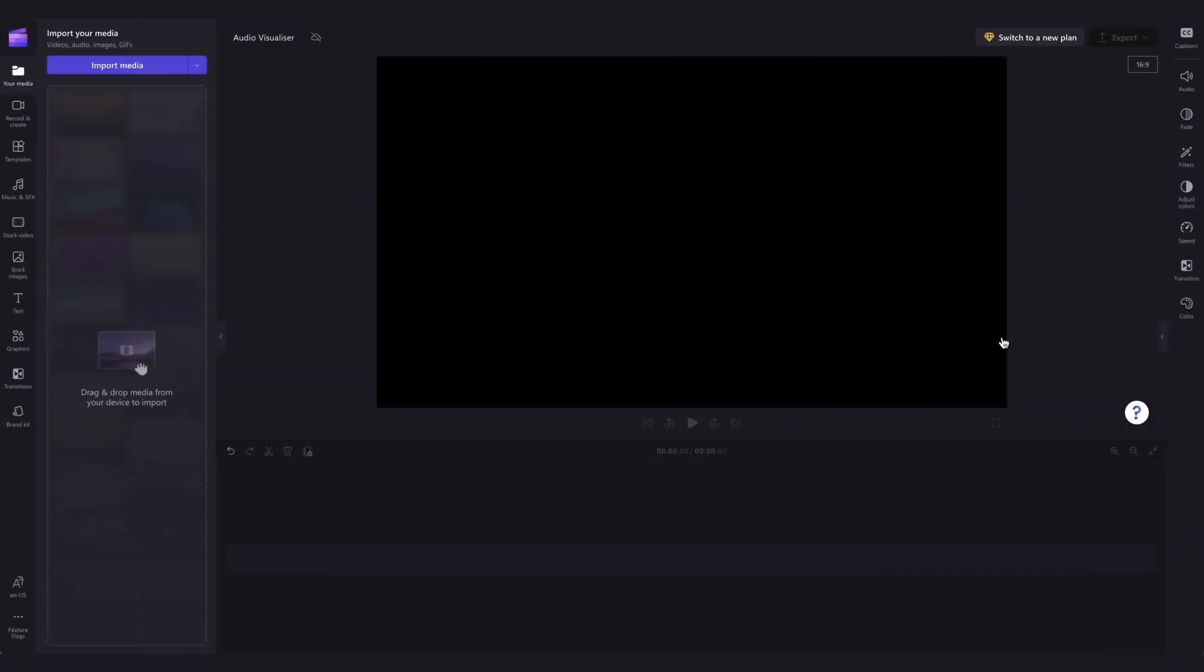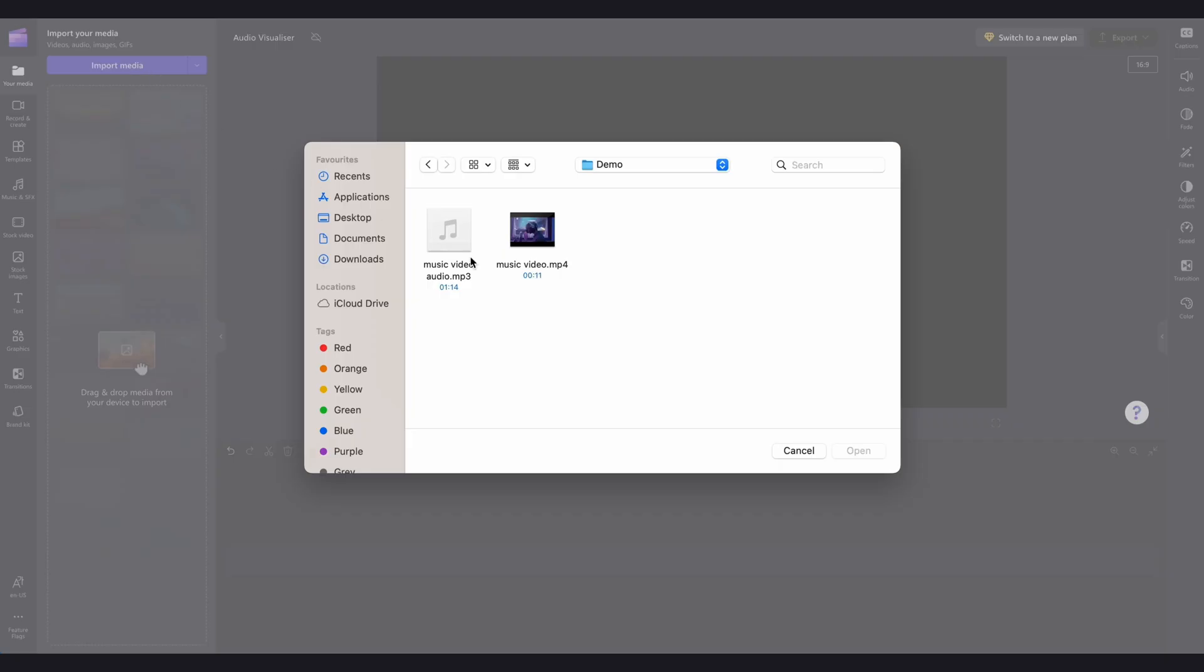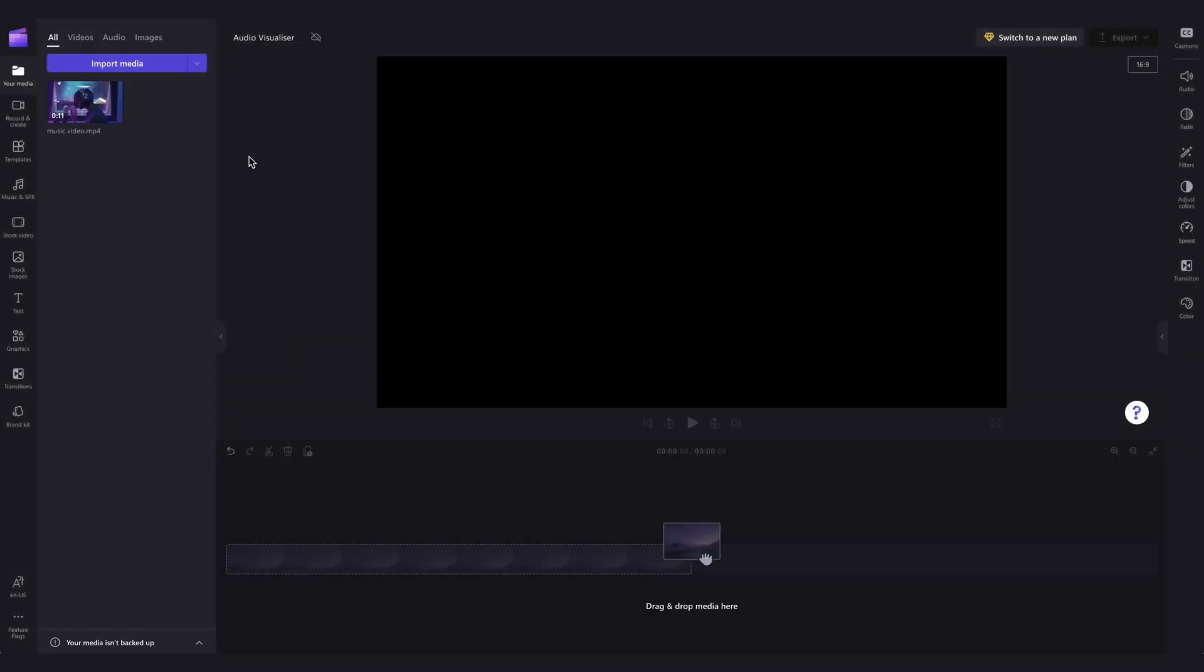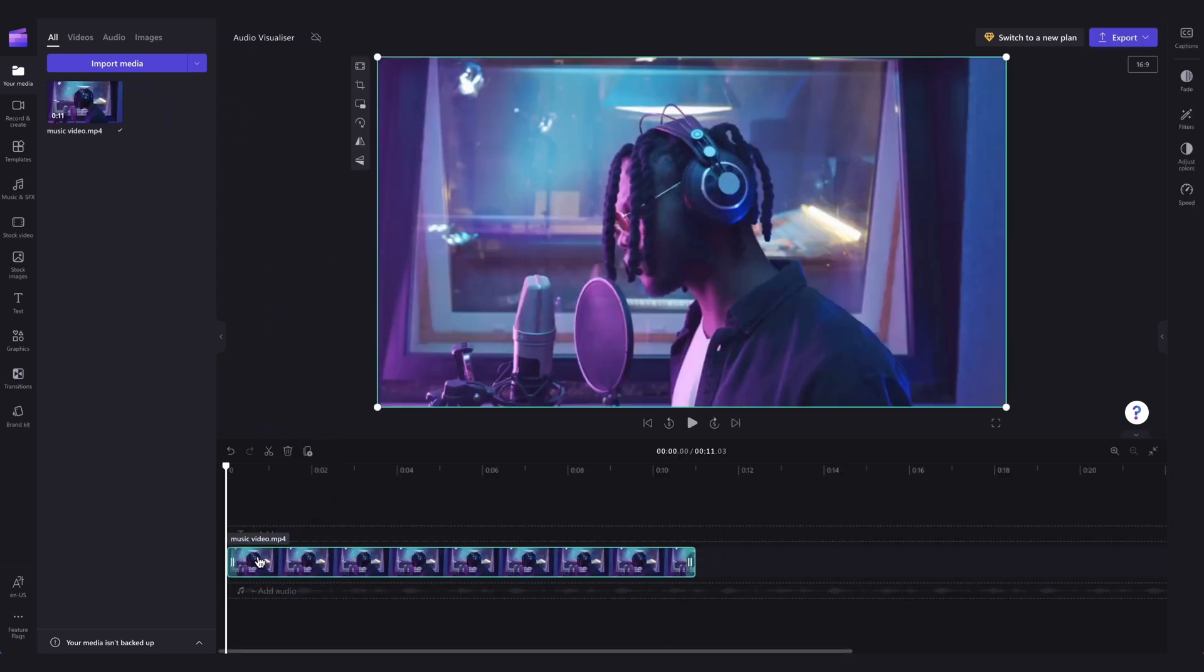First, you'll need to upload your video media, whether that's a snippet of your music video or a plain background video. Head over to the import media button, select the media and hit open. It'll then load into your media library and you'll simply drag and drop it into the timeline.